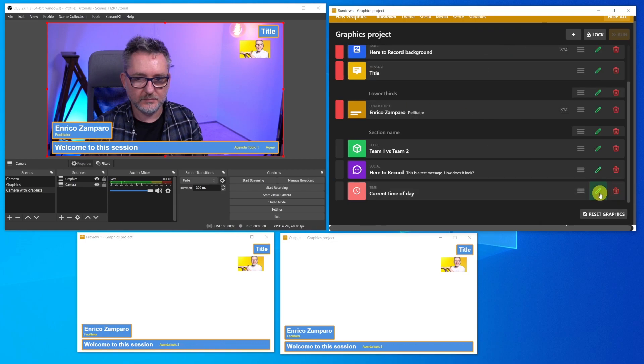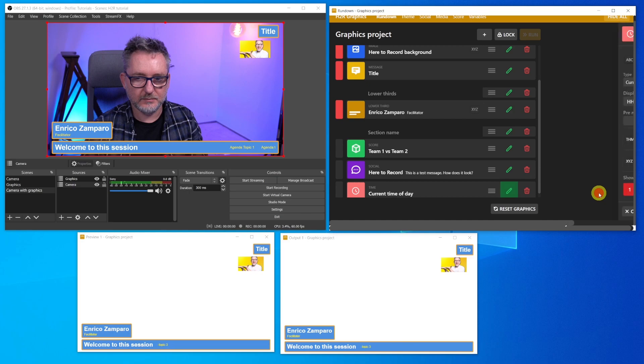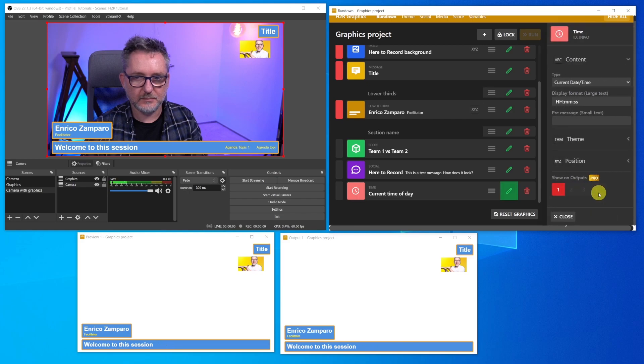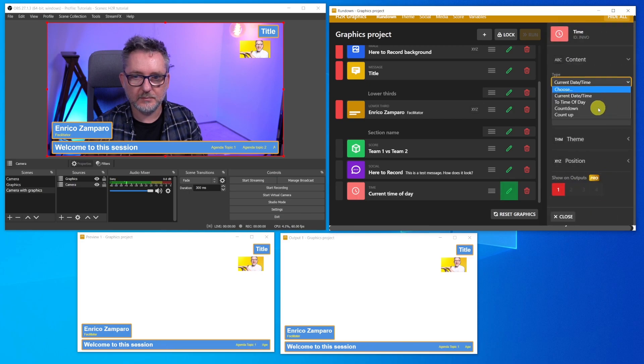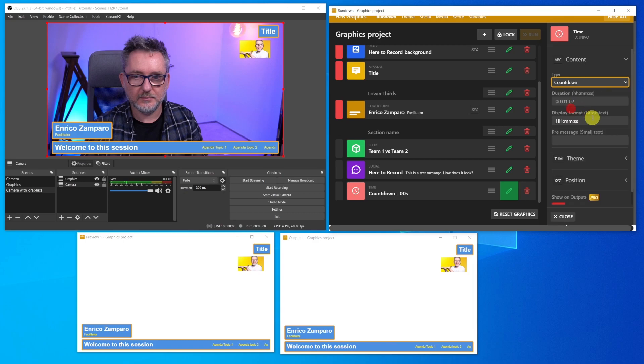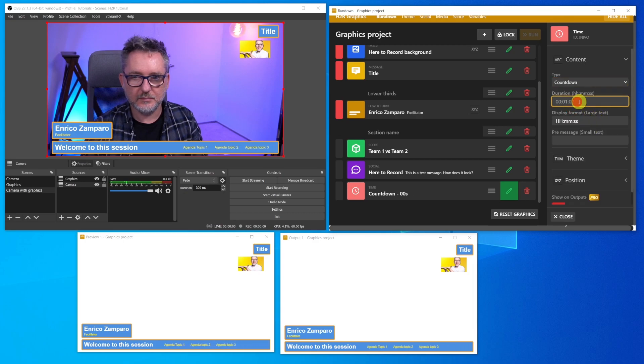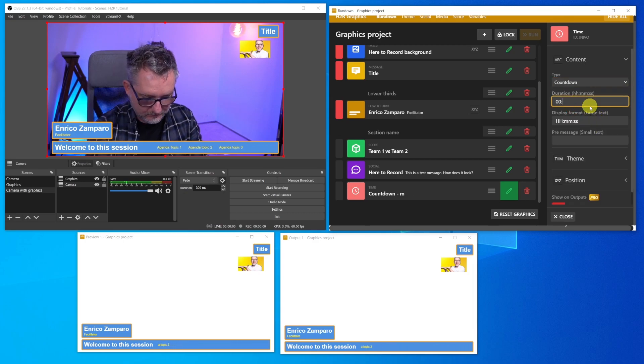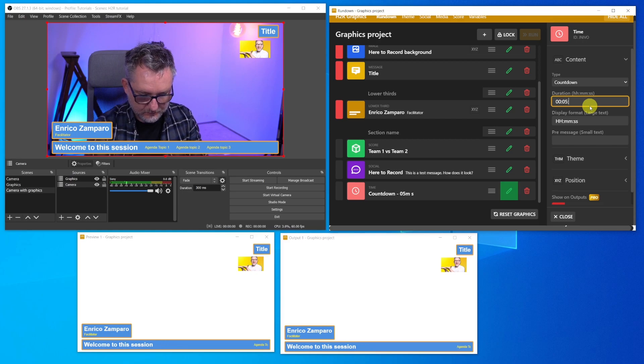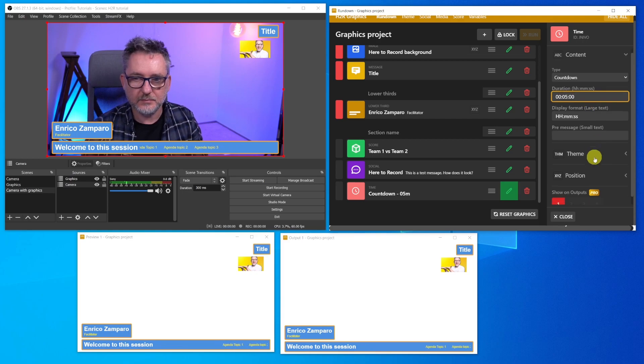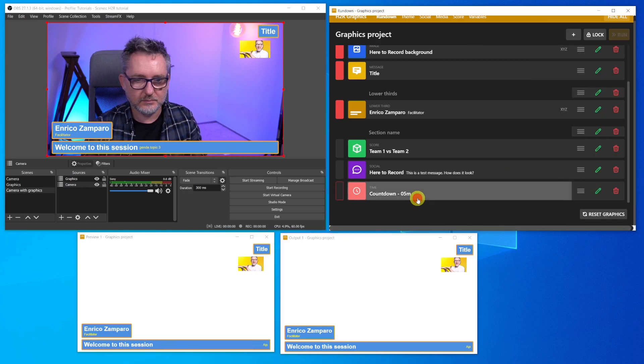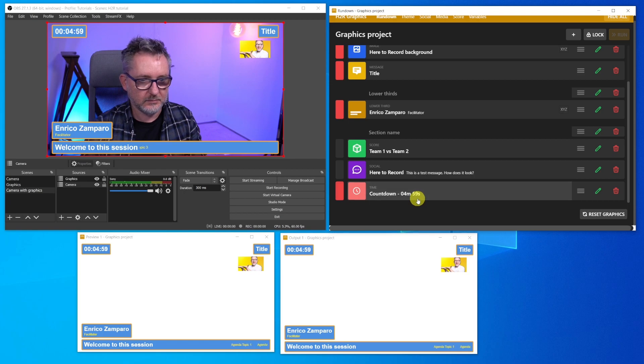But what I find useful is the timer. This content type offers different options: current date time, time of day, countdown, and count up. Let's insert a countdown, and set a duration of 5 minutes for a scene that you could use, for example, right before the start of the meeting. And here we have our countdown.